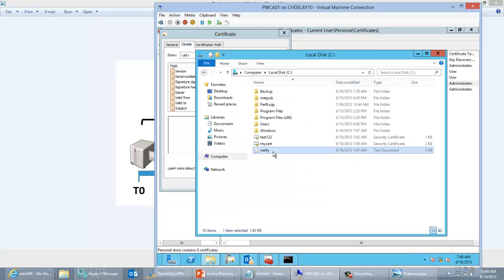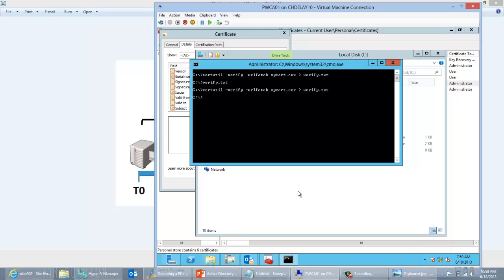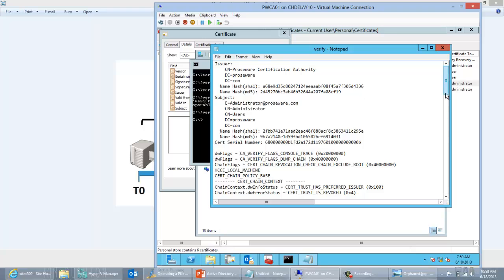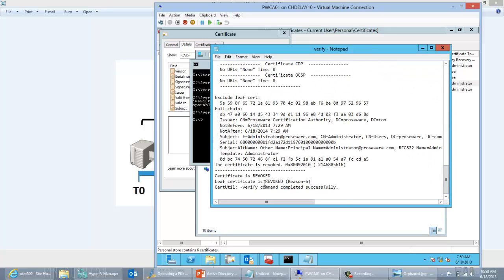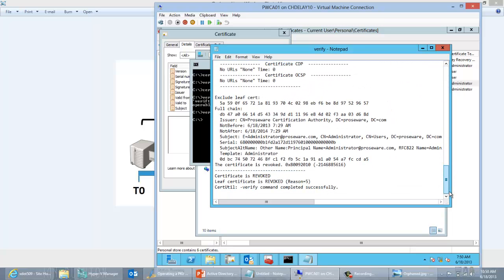Let me go to my C drive, delete this, and then go ahead and run the same command again. We run certutil -verify -urlfetch and open verify.txt. If we go through and check this one, we see we're actually checking the right certificate with the right serial number here — the serial number is listed right here. And we see at the end that the certificate actually does show up as revoked now that we've chosen the right certificate. Certificate is revoked.